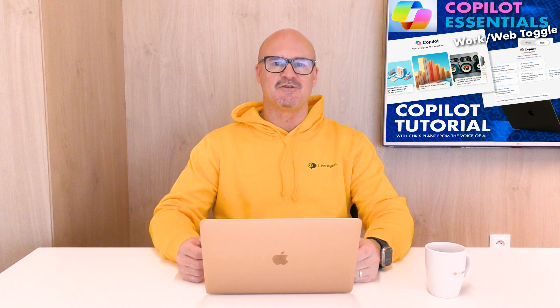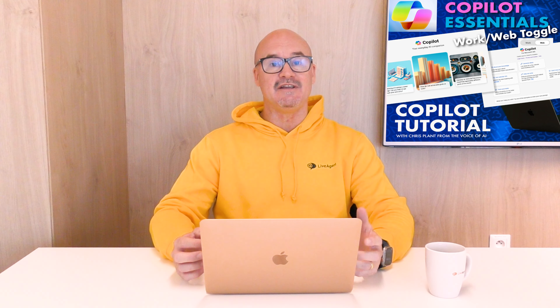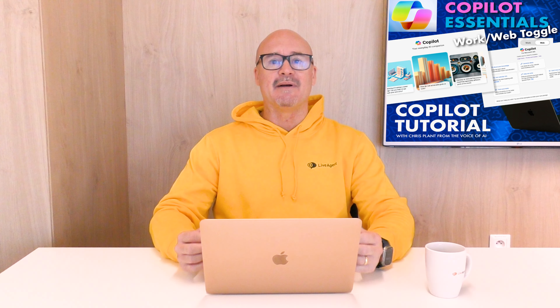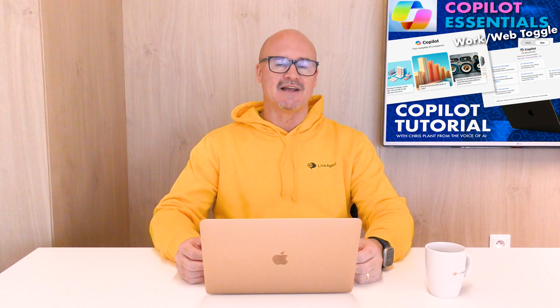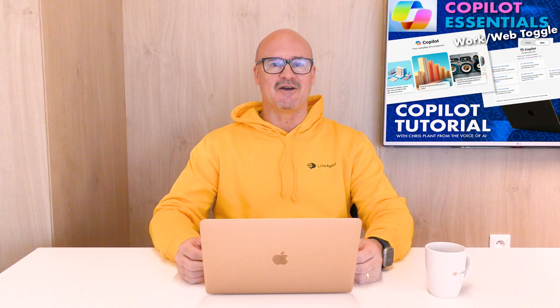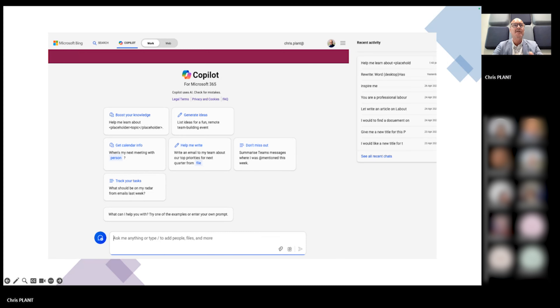Hey there and welcome to the Voice of AI and the Copilot Essentials series. My name is Chris Plant and I'm really excited to guide you through everything you need to know about getting the most out of your AI Copilot.